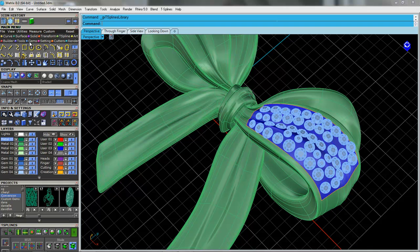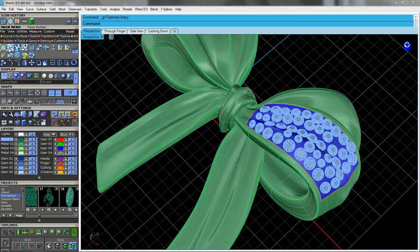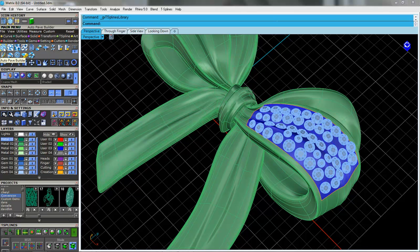And then last but not least, I went into GEMS and I went to AutoPaveBuilder. We'll do another video on this another day on how it works to lay out our gemstones.